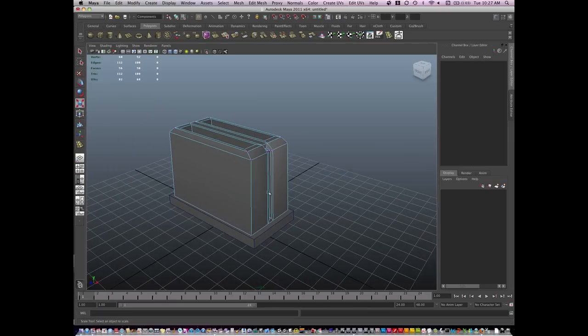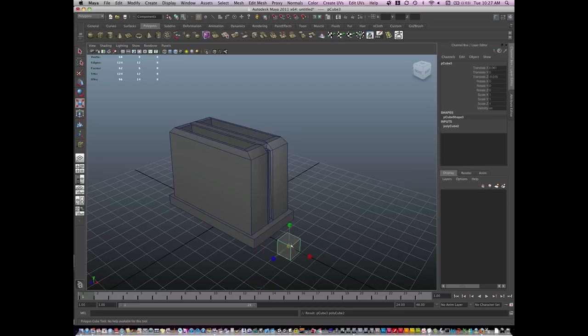Now the toaster is going to have a handle here. So I'm going to make a new cube, just scale it.